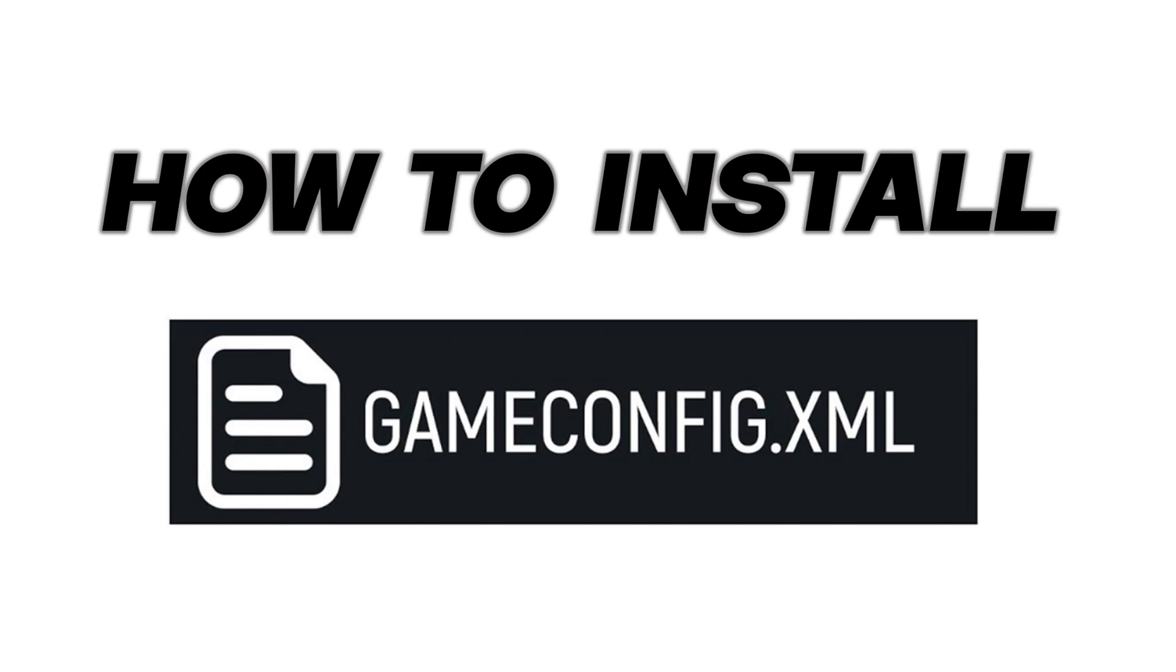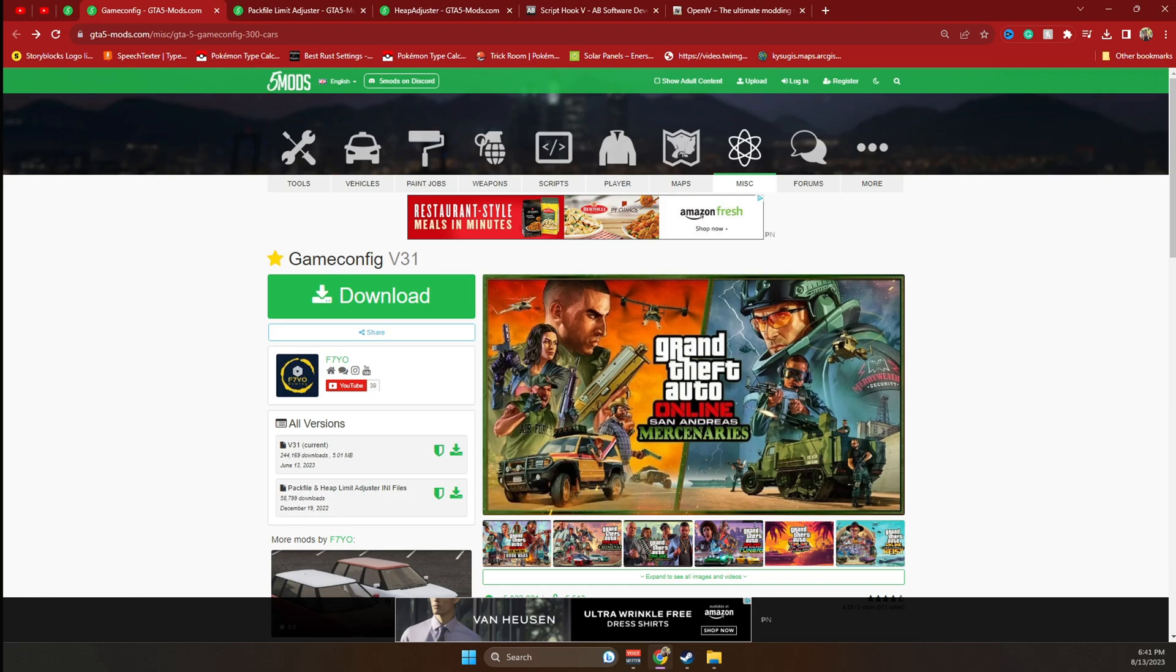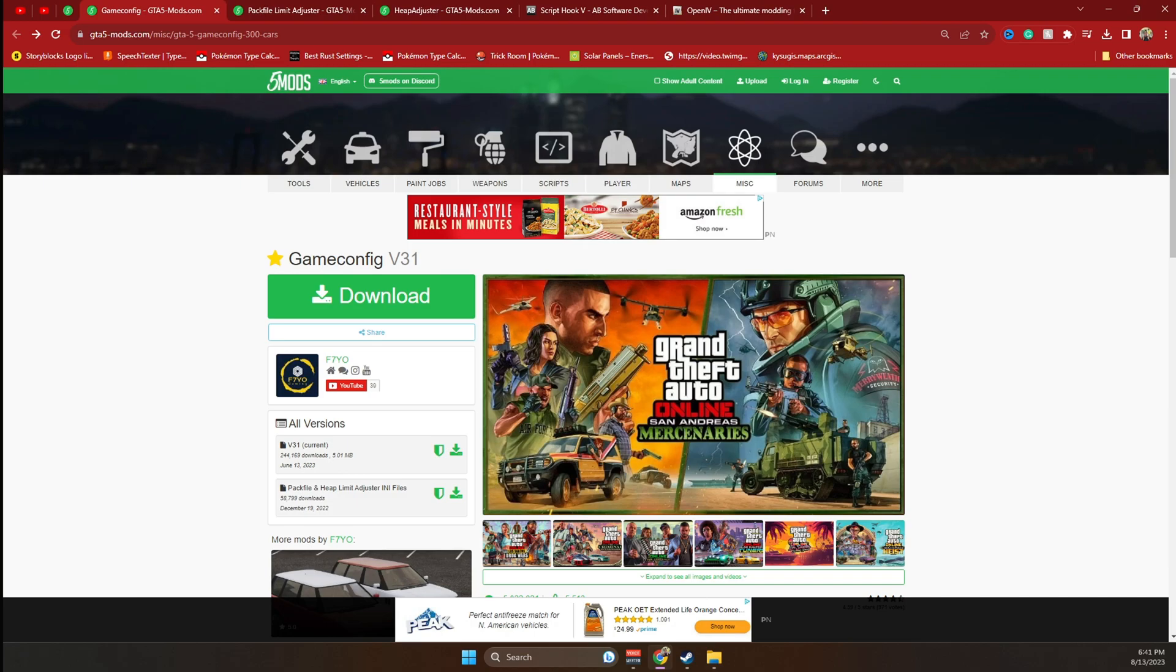In this tutorial, I'll guide you through the process of installing a game configuration for GTA 5. A game config is essential to ensure proper functioning of the game, especially when you're installing new DLCs or adding car mods. Without installing a game config, your GTA might encounter issues such as failing to load the story mode. Therefore, it is crucial to have a game config installed in order to ensure smooth gameplay without crashing.